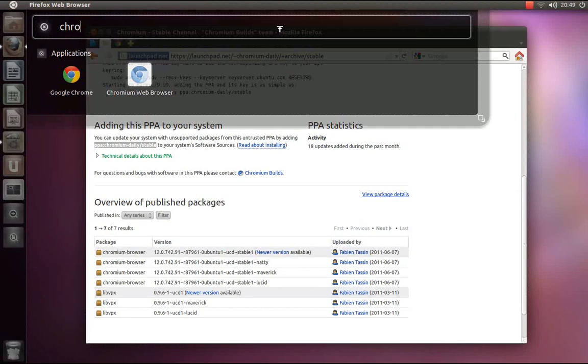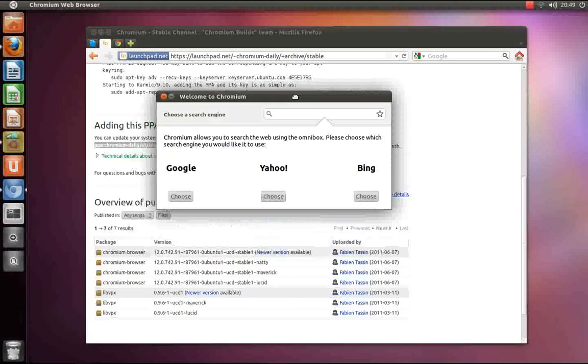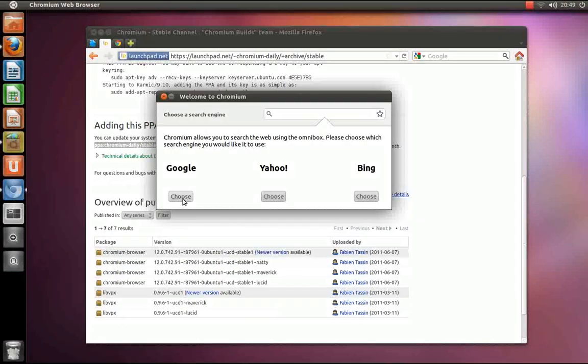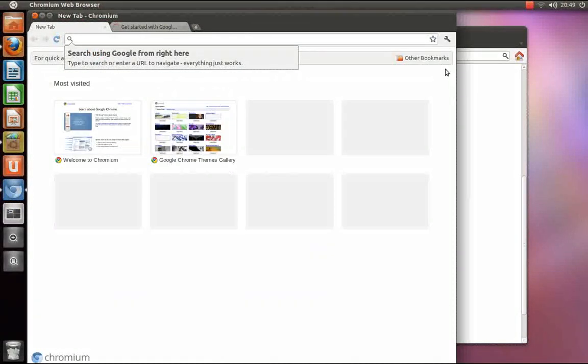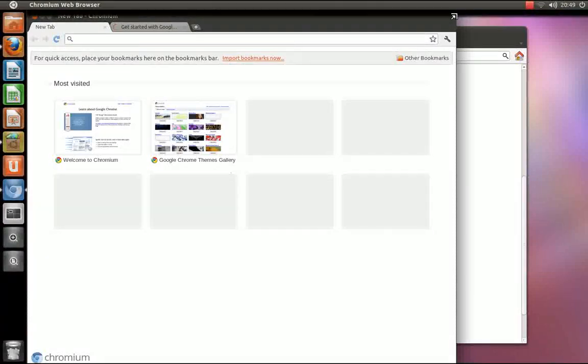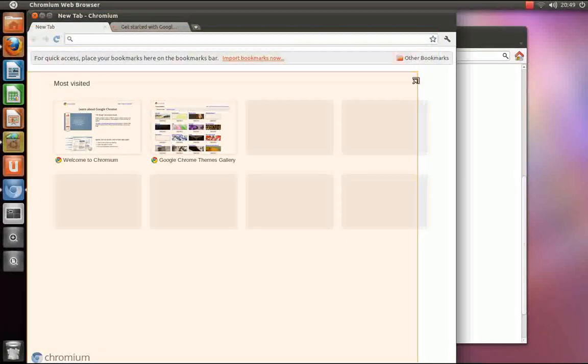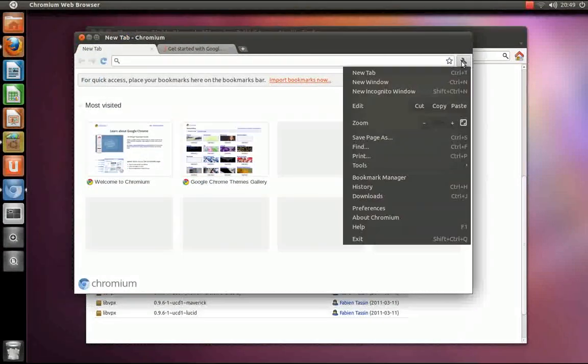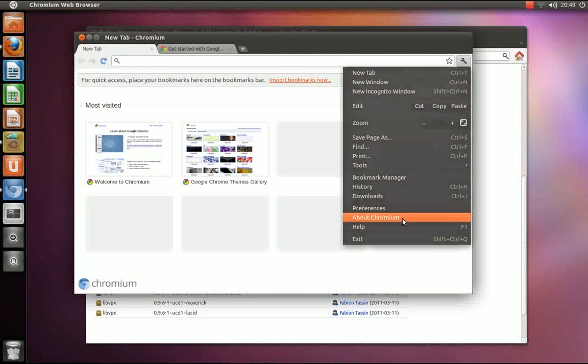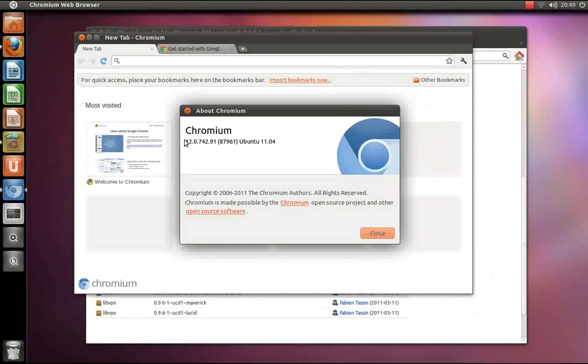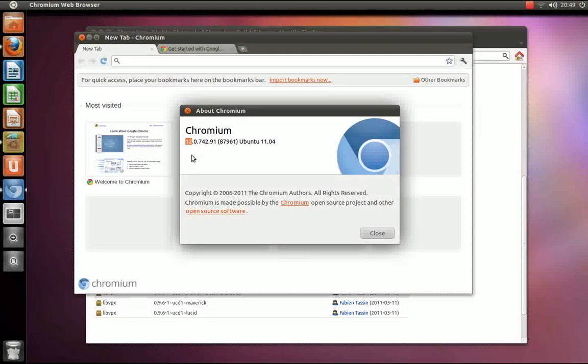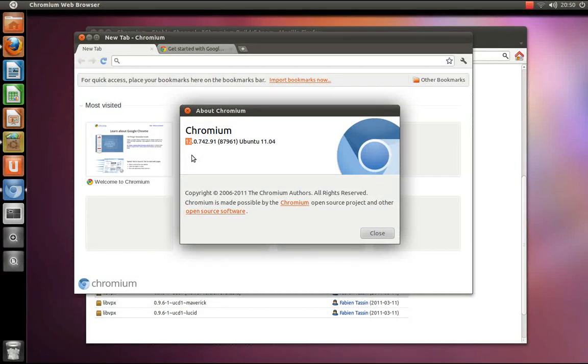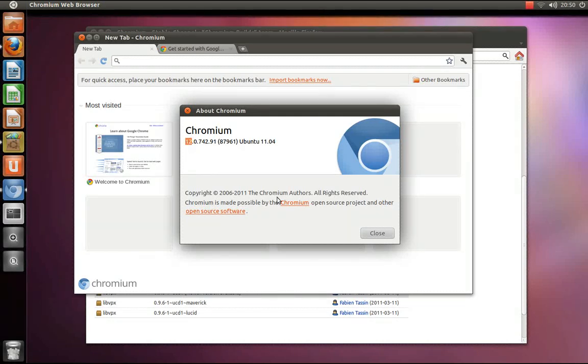And then running chromium web browser. And to ensure that this is the stable version and not the version available in the Ubuntu software repos, I will show you the version. This is version 12, whereas the version of chromium available in the Ubuntu software center as of June 10th is version 11. So this is indeed the latest stable version.